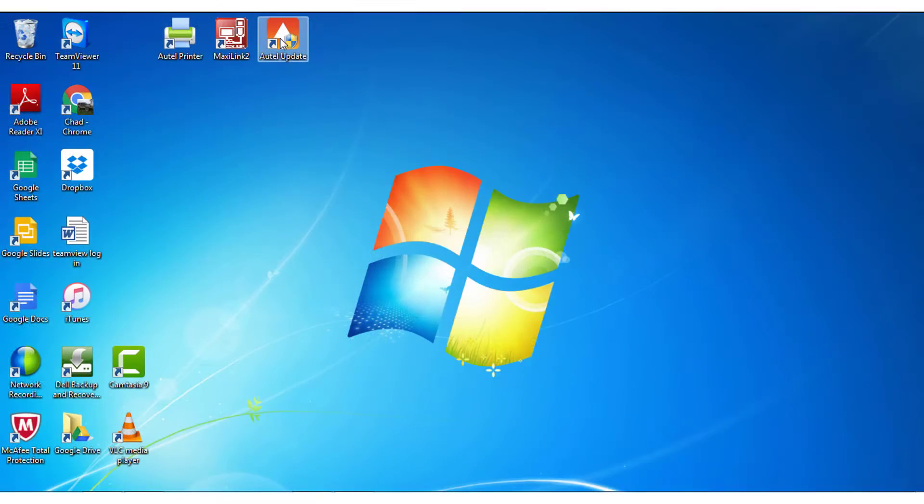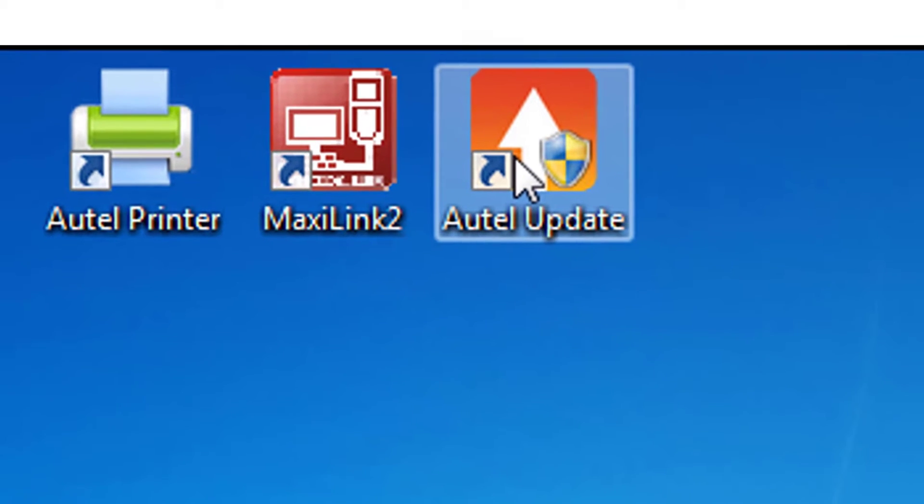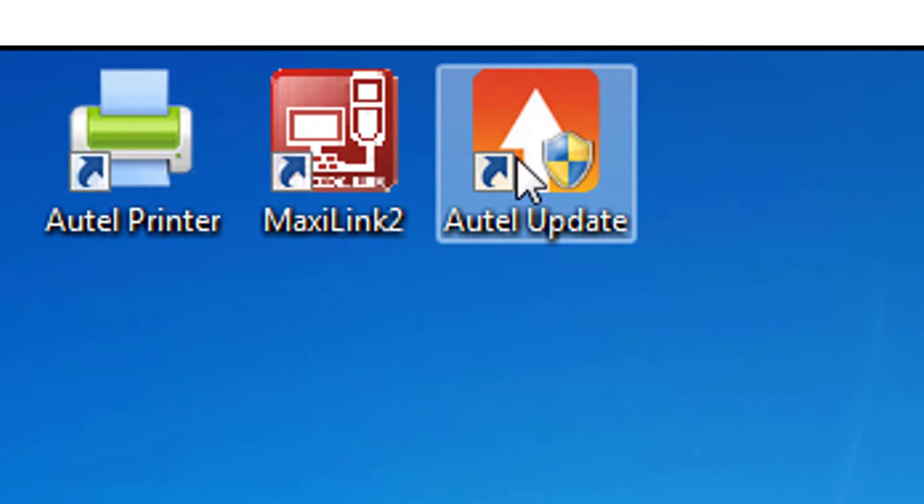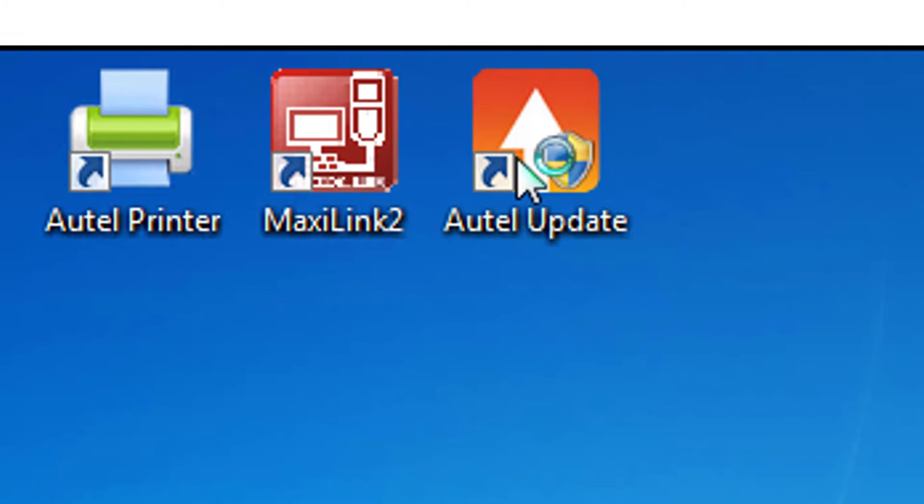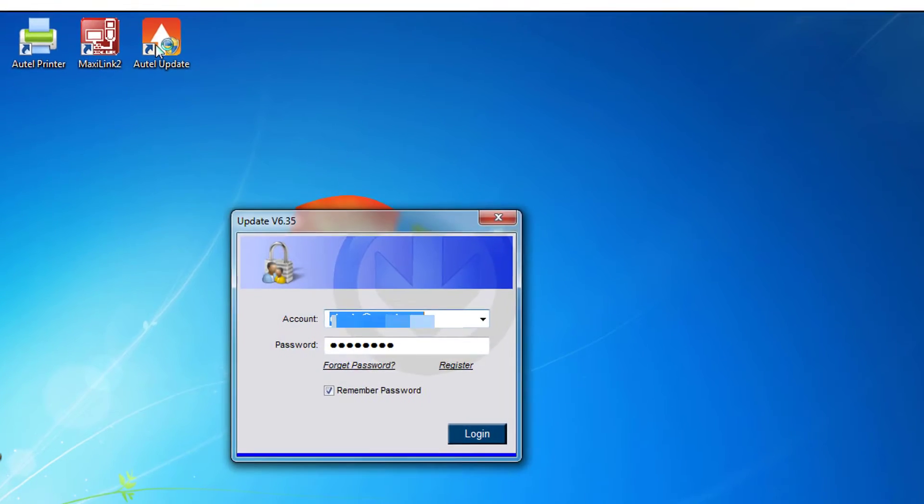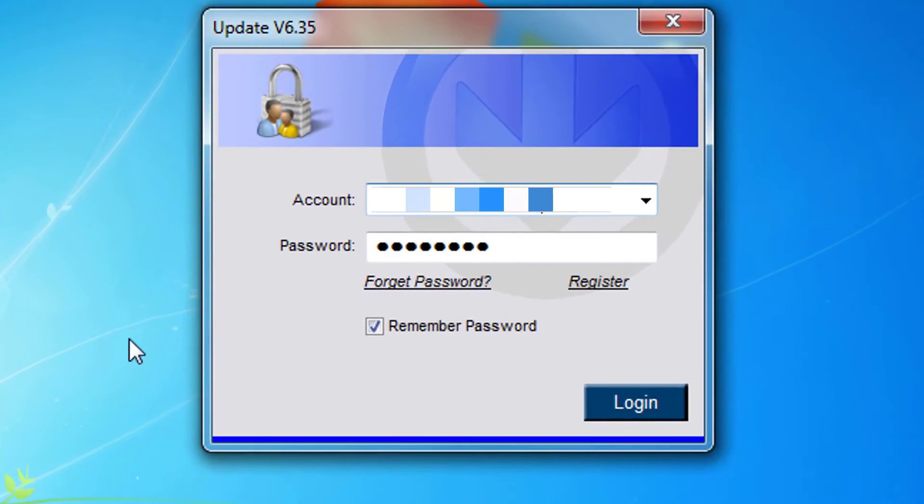When your download is complete, you will have an Autel Update icon on your desktop. Select and open the application. Enter your Autel user ID and password into the correct fields and select Login.